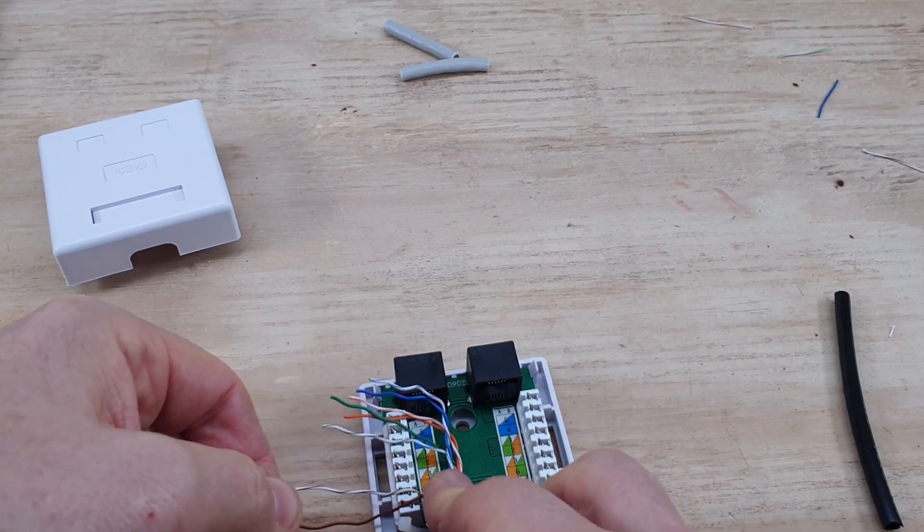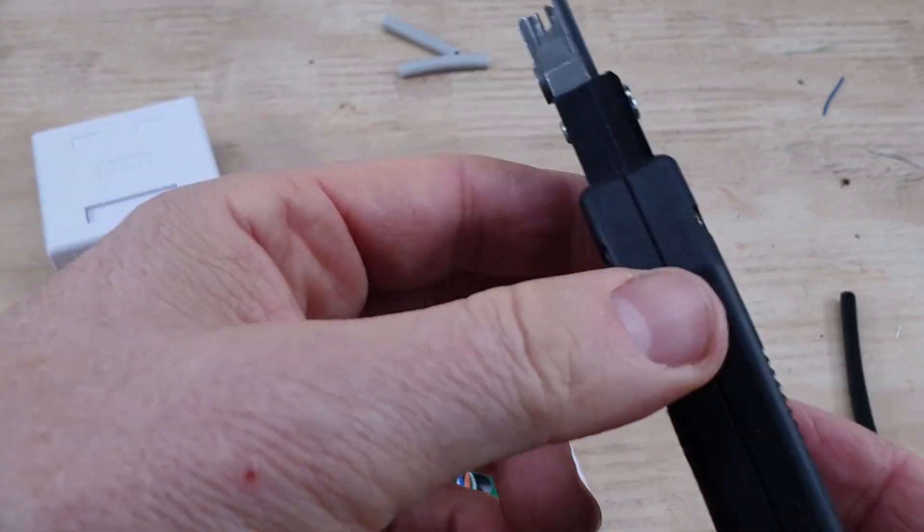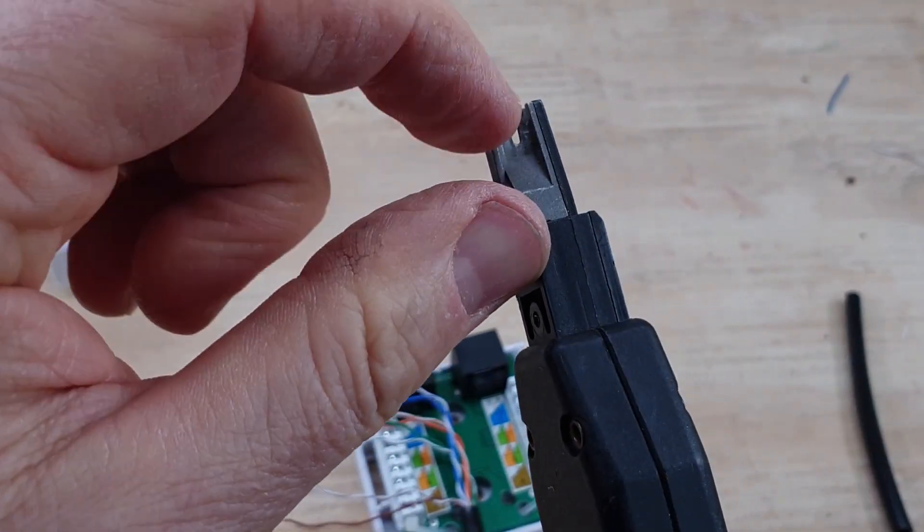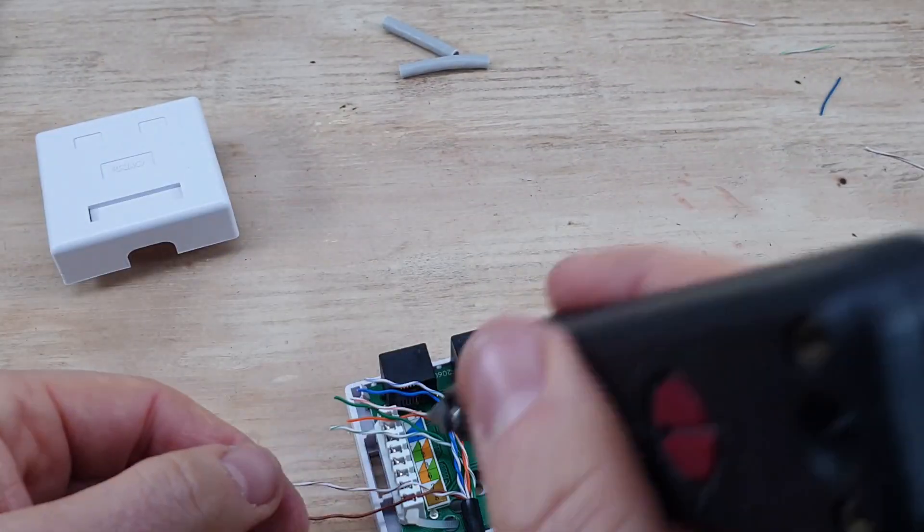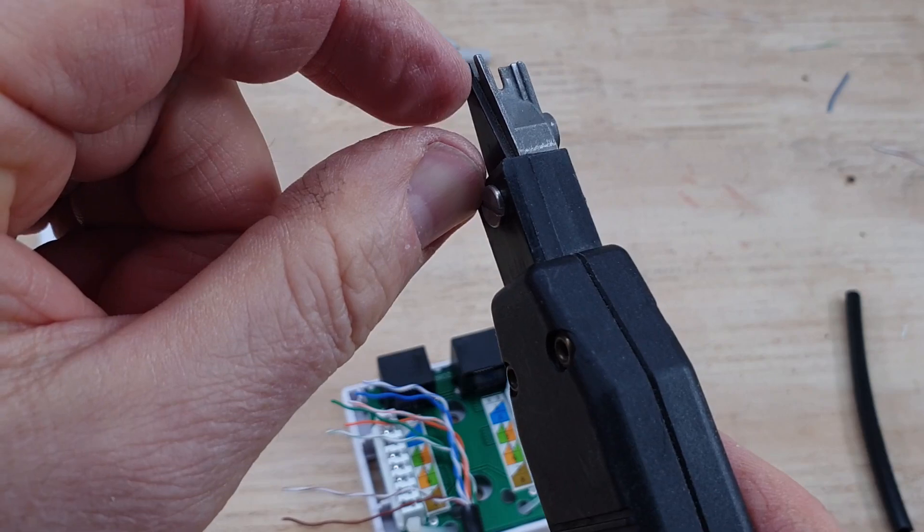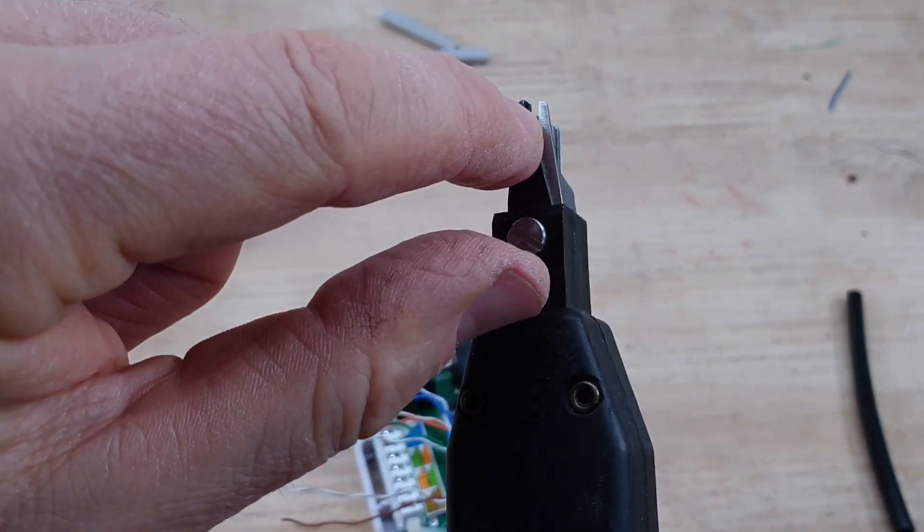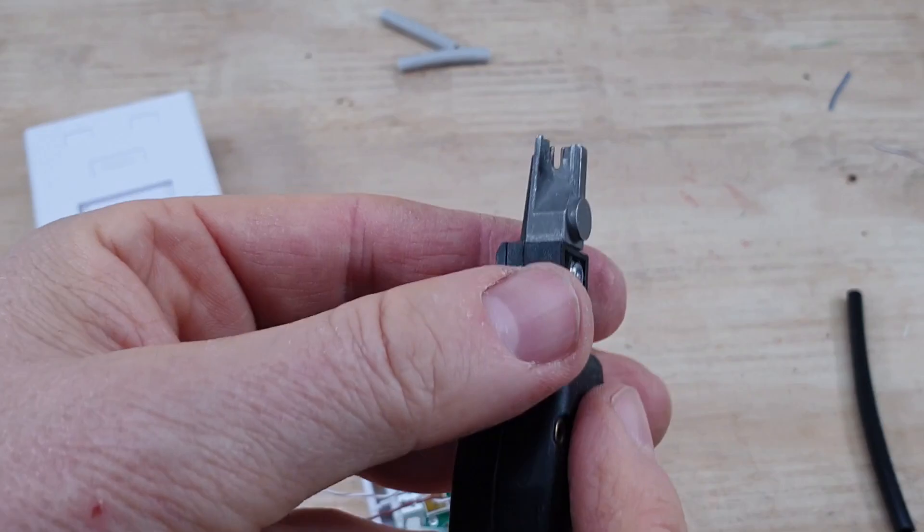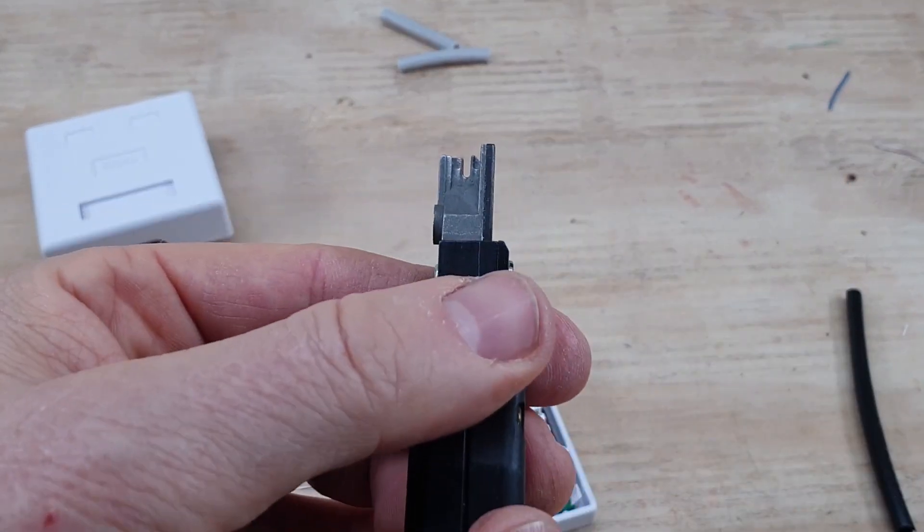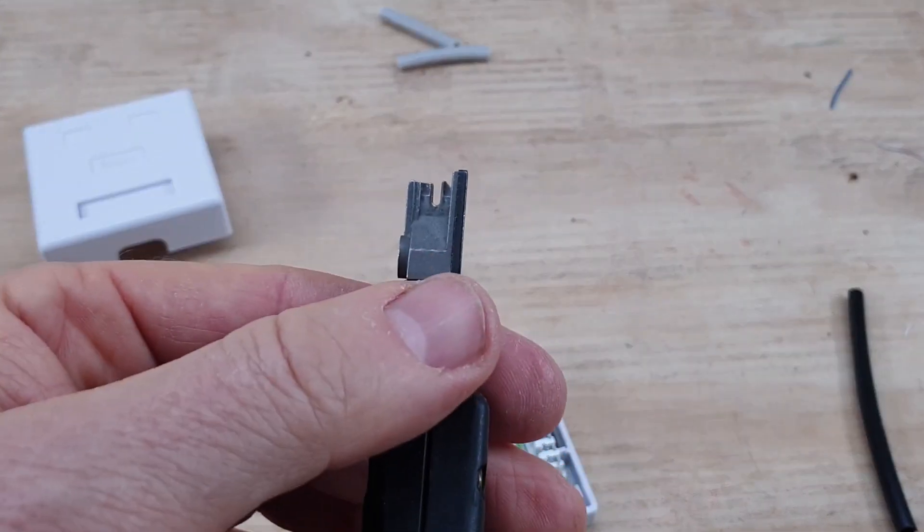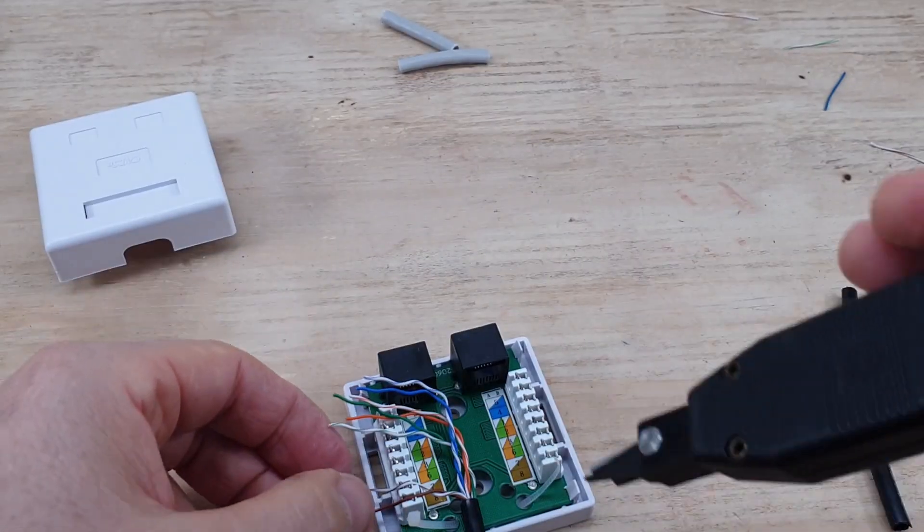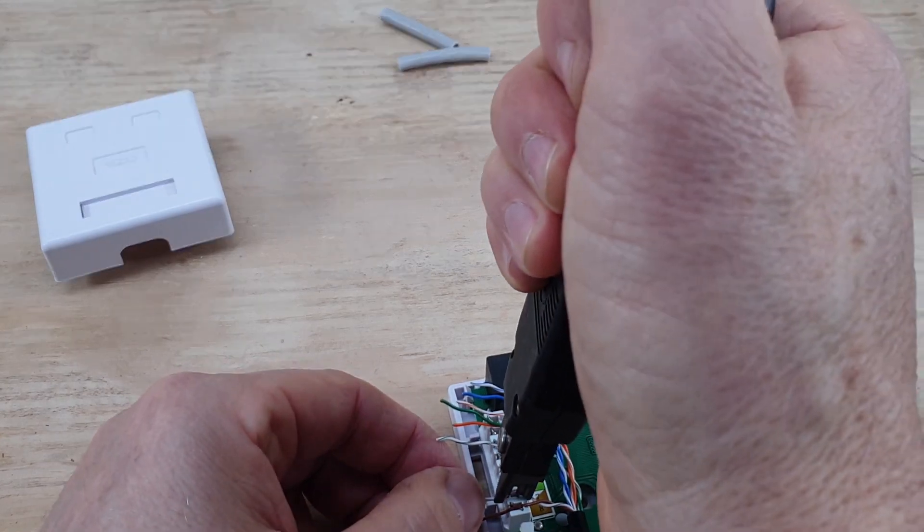So start off with our brown and our brown and white, and then we're going to use a punch down tool. What this is going to do is put the actual cable into the connector and it does two things at once. It does that but at the same time it also snips off the excess. Make sure if you're using one of these you've got it round the right way, otherwise you'll crimp it in and then cut it off, which isn't great.